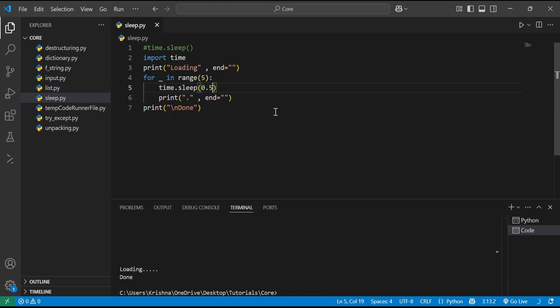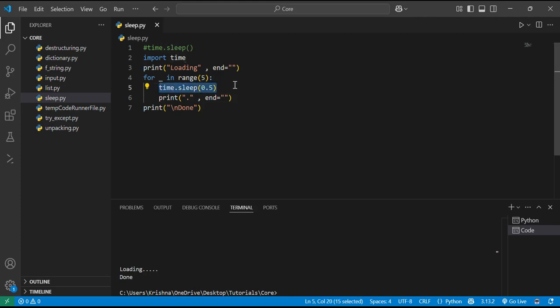The main thing about this is it also accepts float values. You have seen here that it accepts the float value of 0.5. There is a delay of 0.5 seconds. And while sleeping, the program does nothing. It just waits. It doesn't use any kind of memory. It just waits.